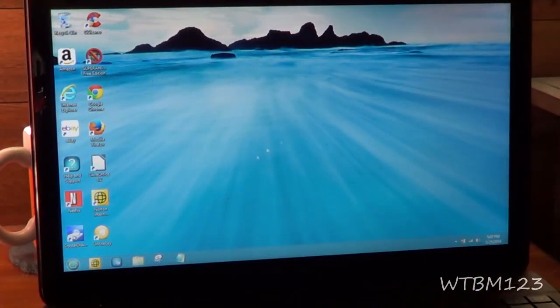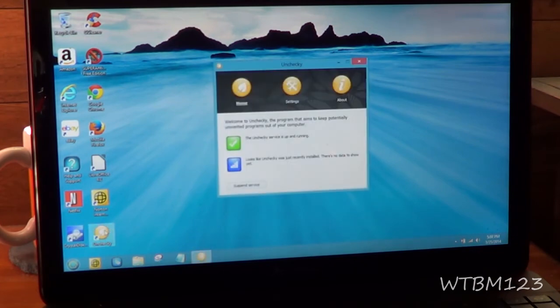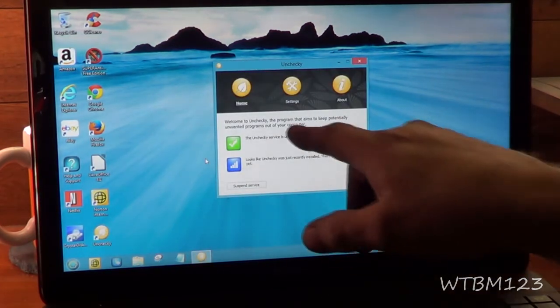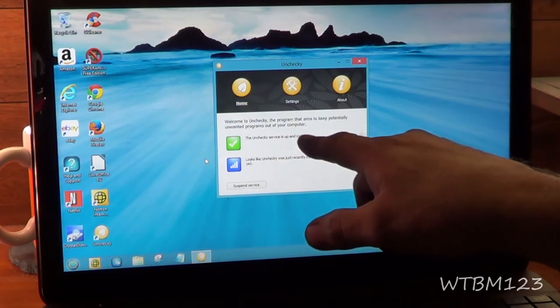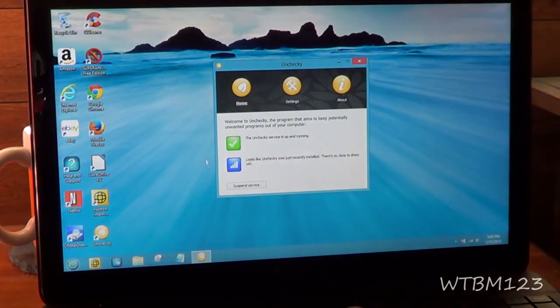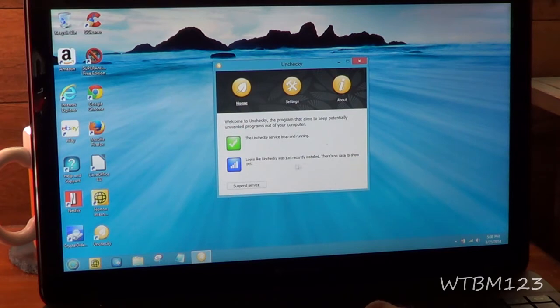Unchecky does leave an icon on your desktop, and when you click on that, it will tell you that Unchecky service is up and running. Looks like it was just recently installed, there's no data to be shown yet.